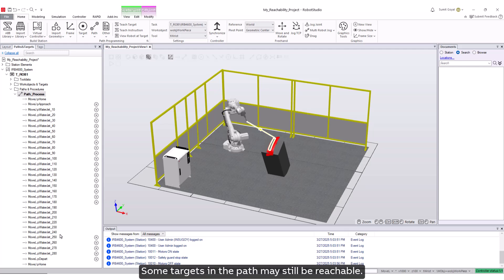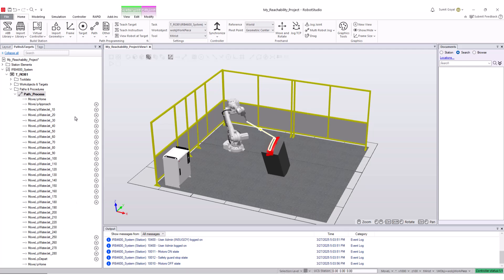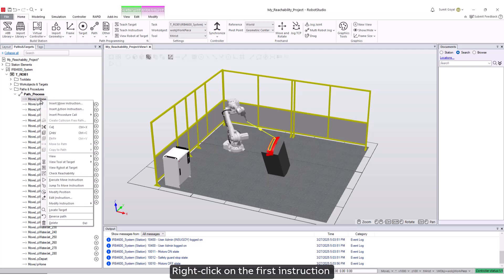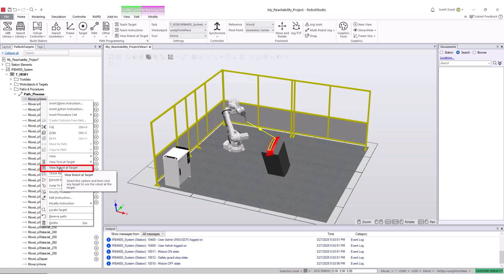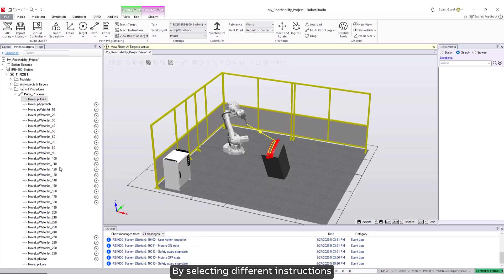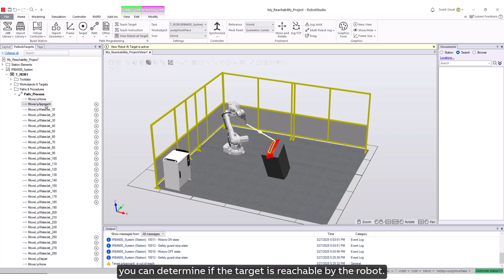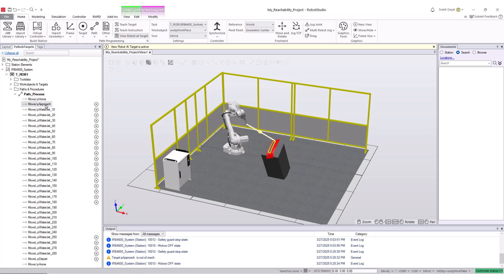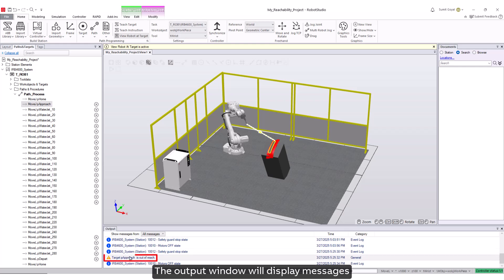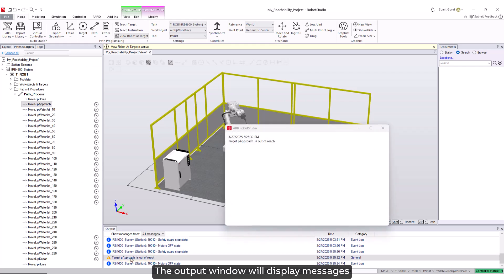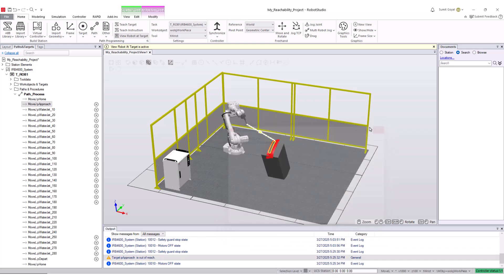Some targets in the path may still be reachable. Right-click on the first instruction and select view robot at target. By selecting different instructions, you can determine if the target is reachable by the robot. The output window will display messages about targets that are not reachable.